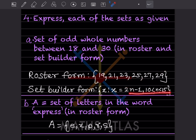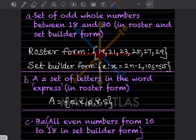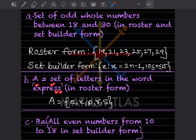Next: A = set of letters in the word EXPRESS in roster form. When listing letters of a word, we do not repeat letters. E is repeated and S is repeated, so we write each only once. Therefore A = { E, X, P, R, S }.